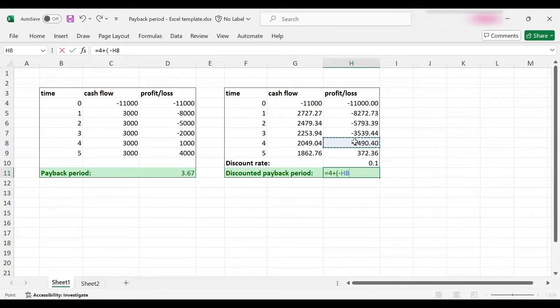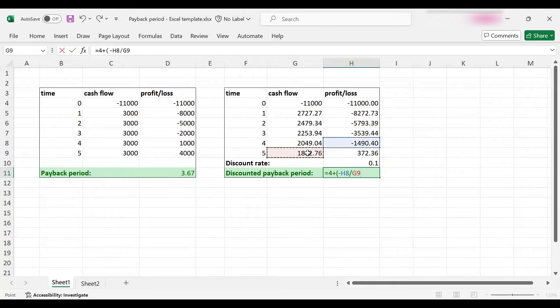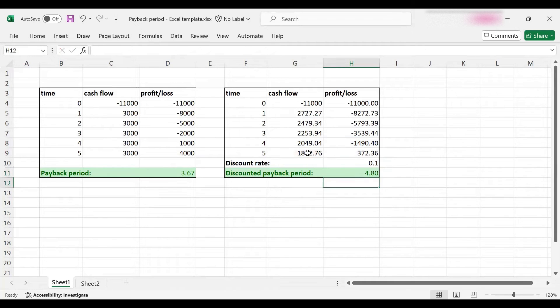It's going to be four plus a fractional year, and that fractional year will again be based on the remaining balance from previous year divided by the cash flow received in the following year. That turns out to be 0.8.